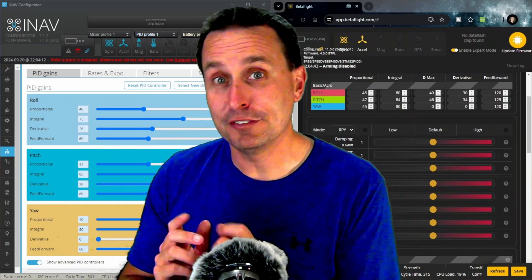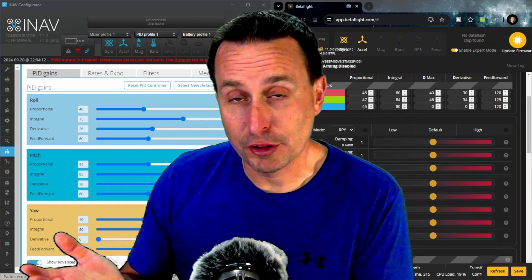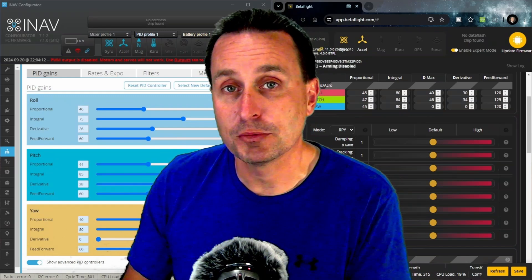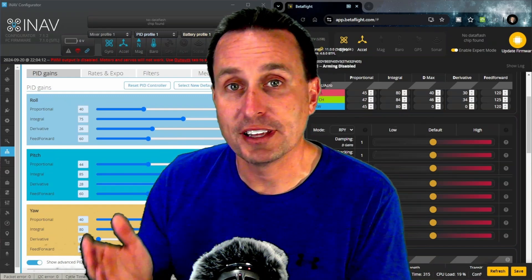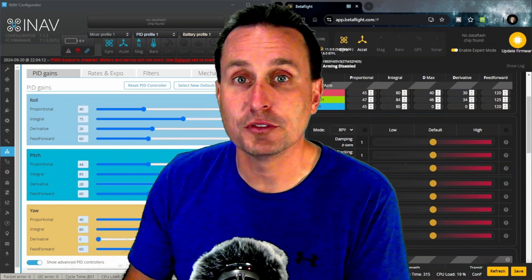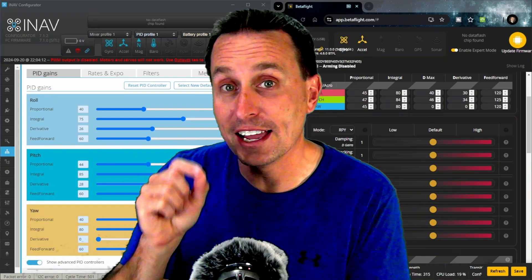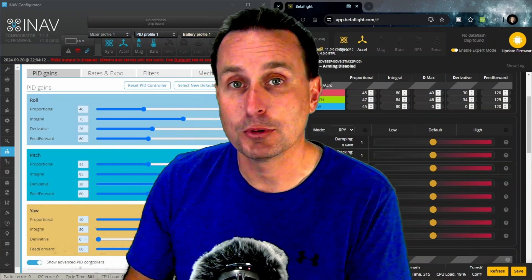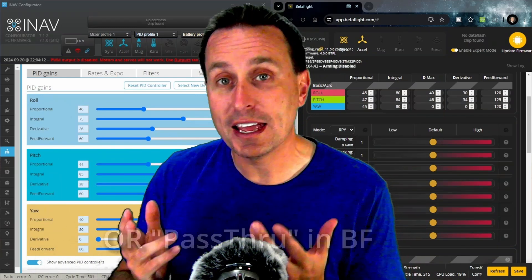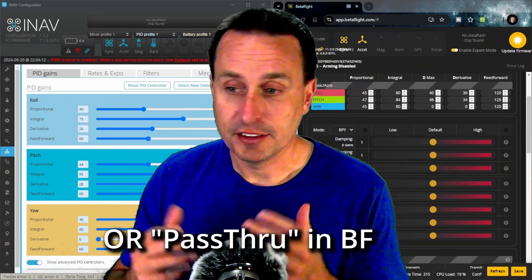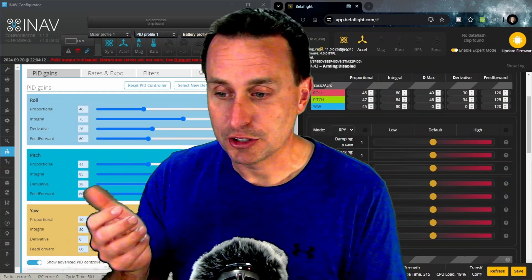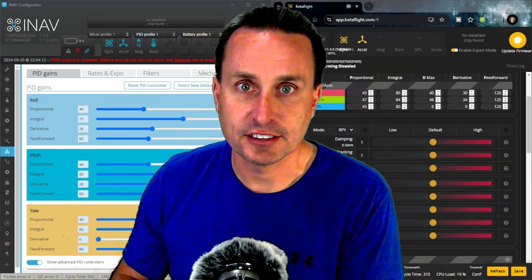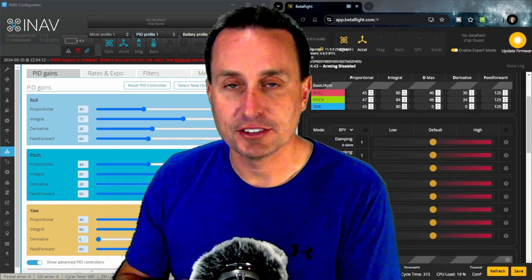However, in Betaflight, feed forward is still that. And then you have the S terms that deal with how far the control surfaces move in acro mode. Again, in acro mode on both of those is where these things come into play. If you're in manual mode for fixed wings, then you're just flying the thing. It's like it doesn't even have a flight controller, just flying it by the sticks.